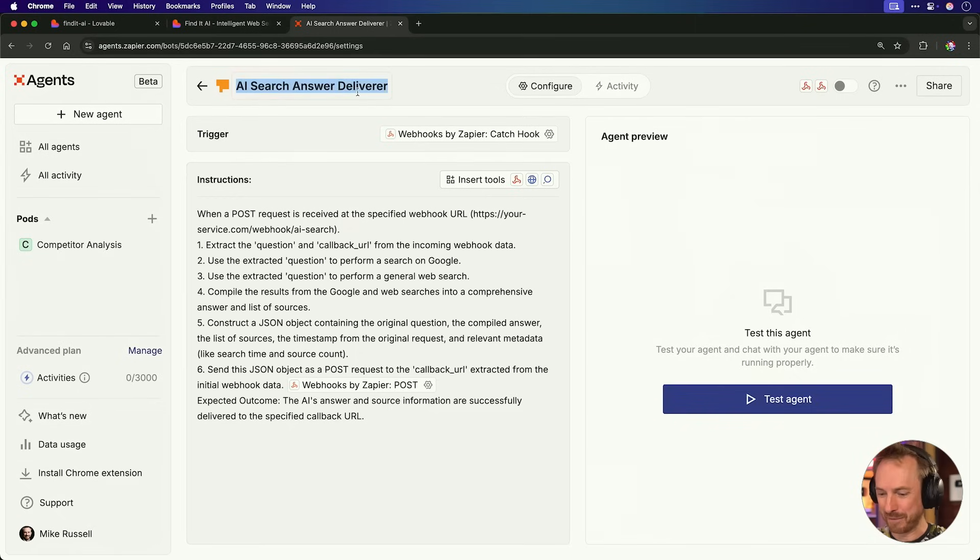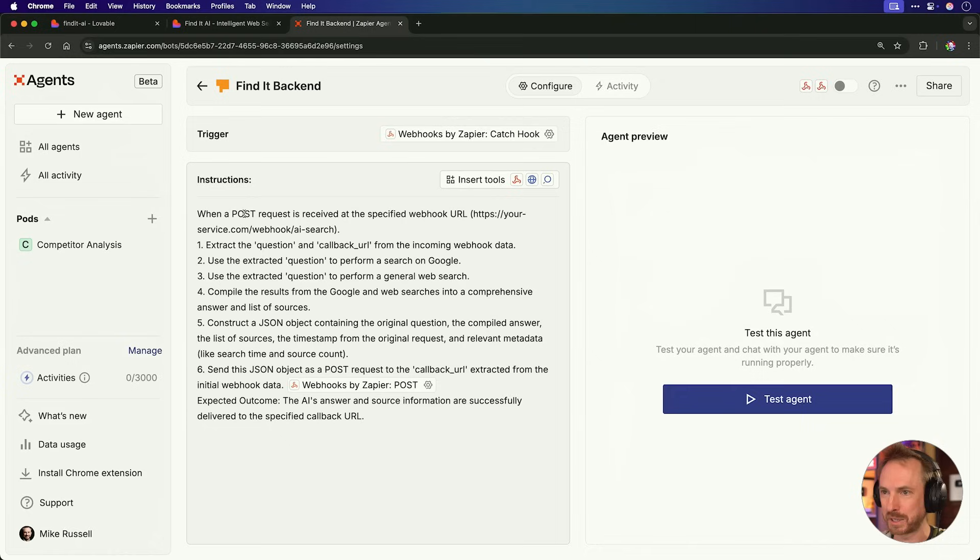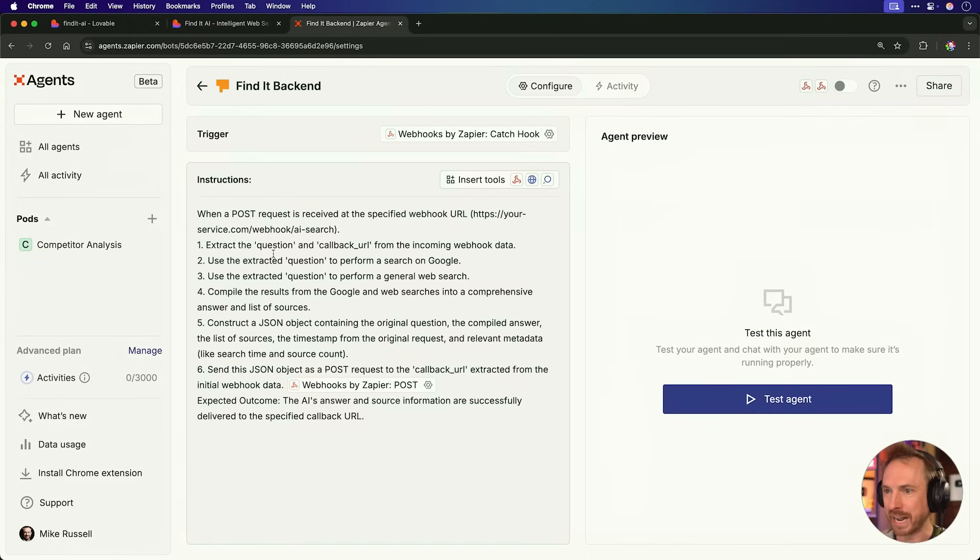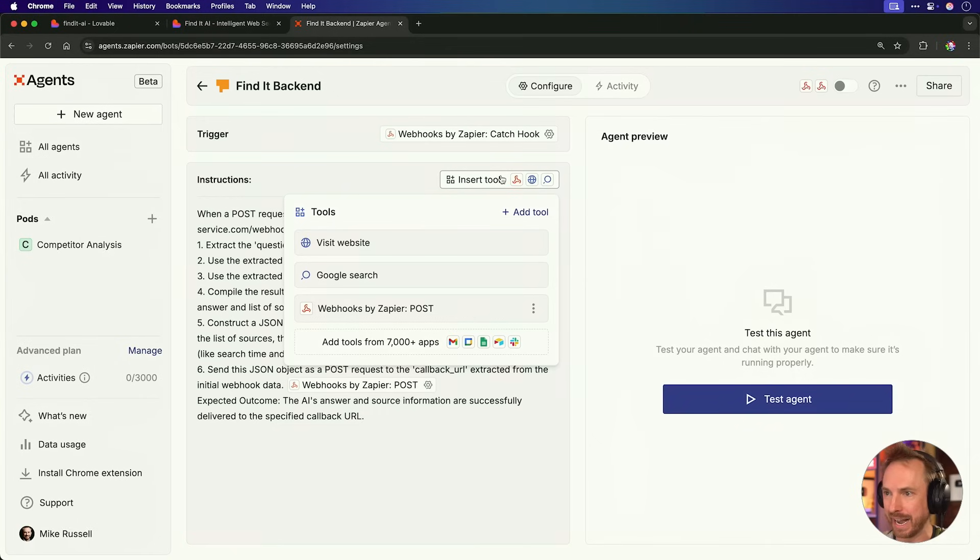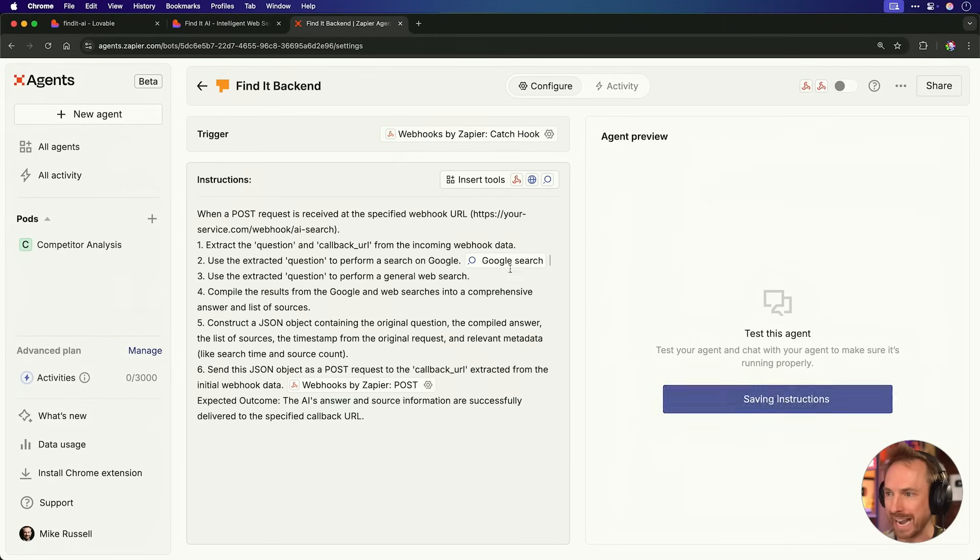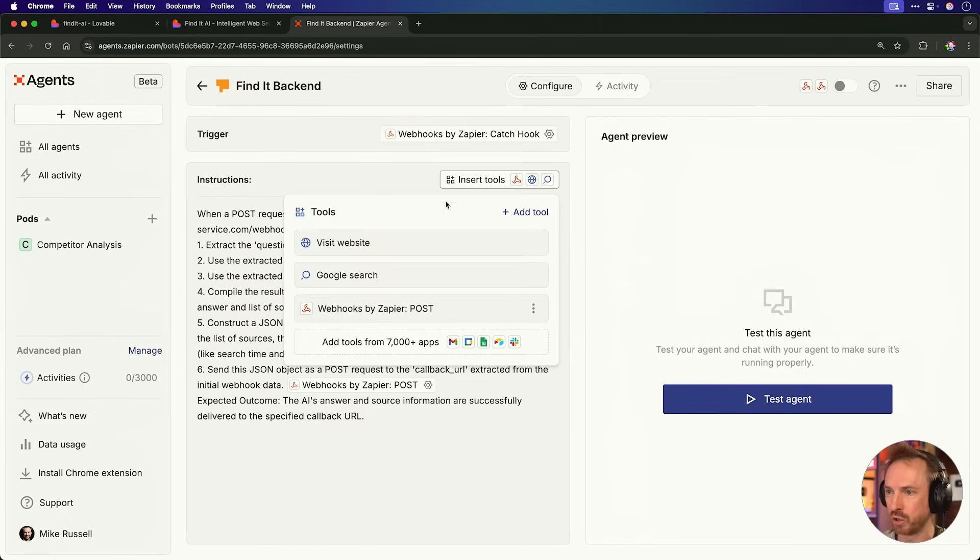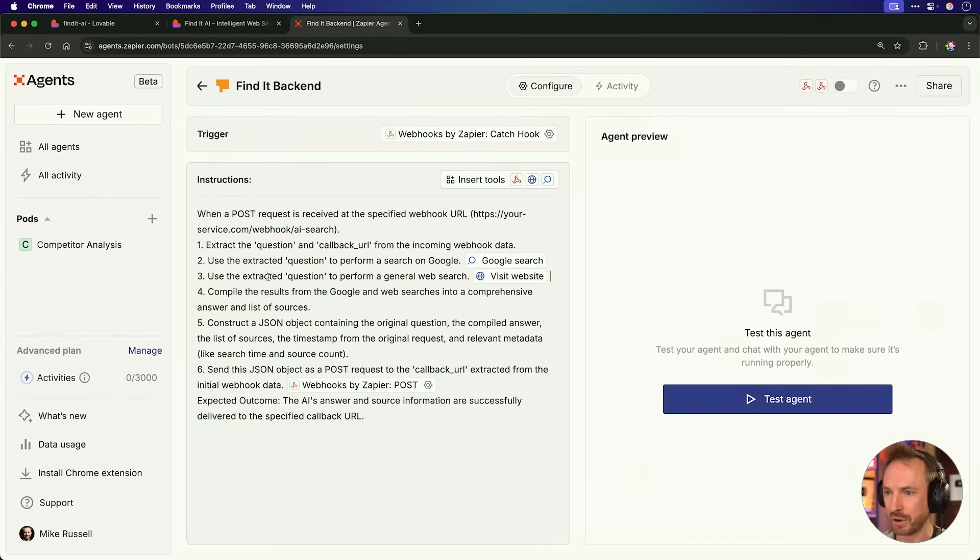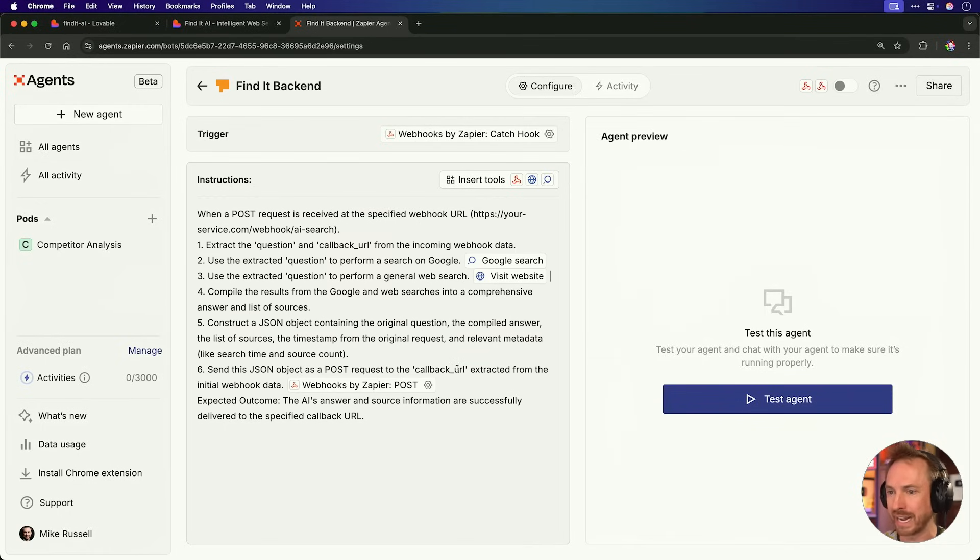Let's call it find it backend. Like so. Okay, so this is an agent I've just created, and you can see the better I present my prompt, the better I get. When a post request is received at a specific URL, extract the question and call back URL from the incoming data. Use the extracted question to perform a search on Google. Now, this is great because I can actually insert a tool. And you'll see here in Zapier Agents, you can choose visit a website or do a Google search. Yes, that's right. My agent can do a Google search. Then it will use the extracted question to perform a general web search. And again, we just insert a tool, visit website, like so. Compile the results from the Google and web searches into a comprehensive answer and list of sources. Then make a JSON object, this is very comprehensive, and send it to a callback URL extracted from the initial data.